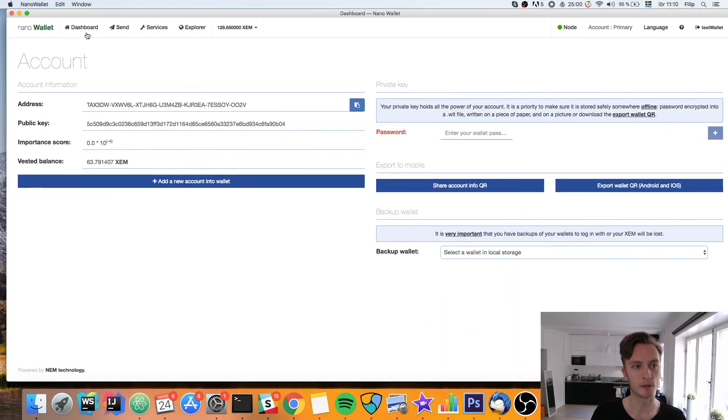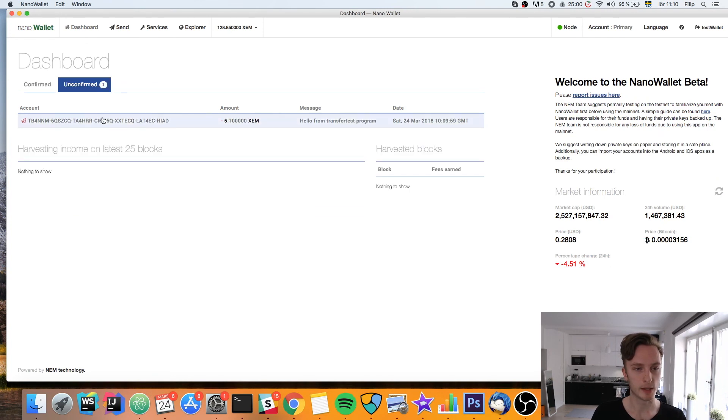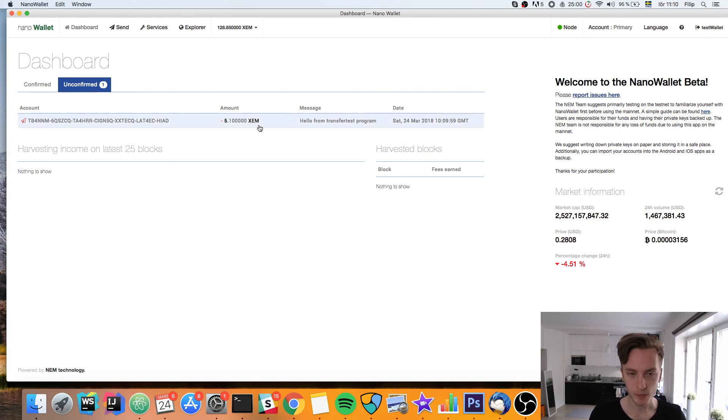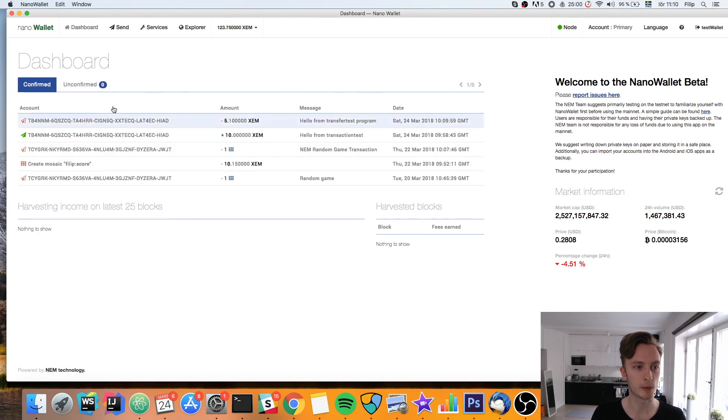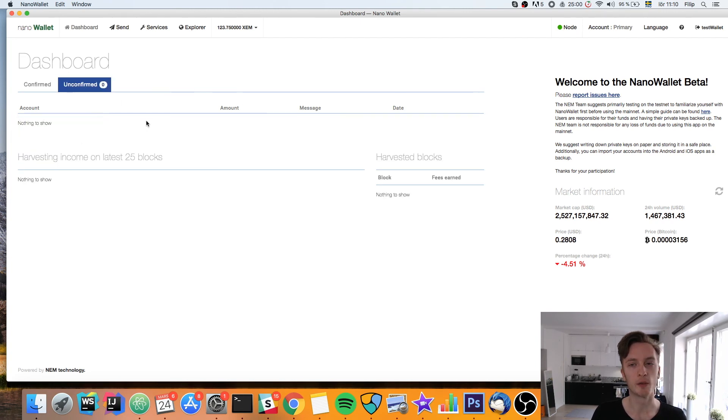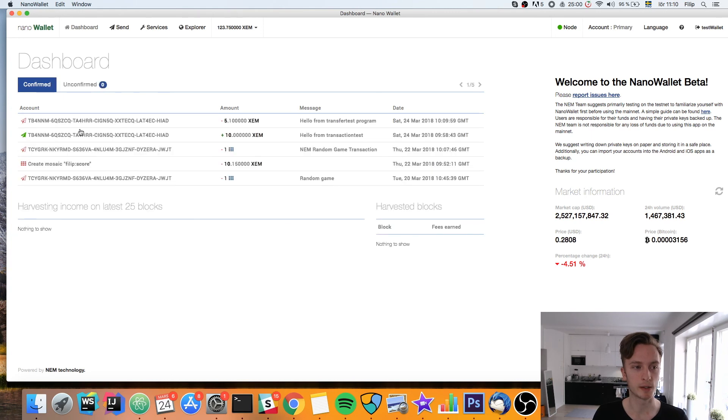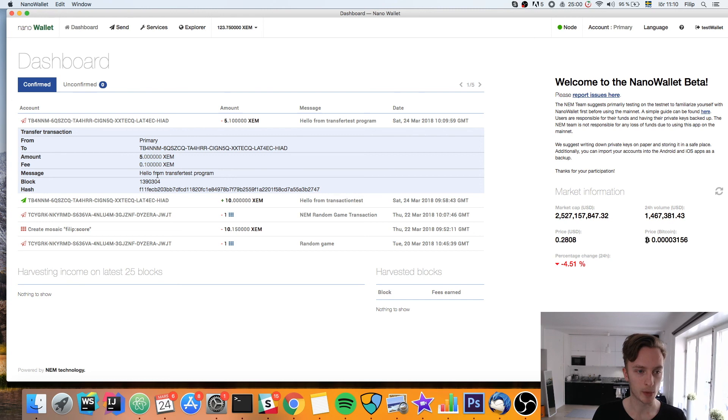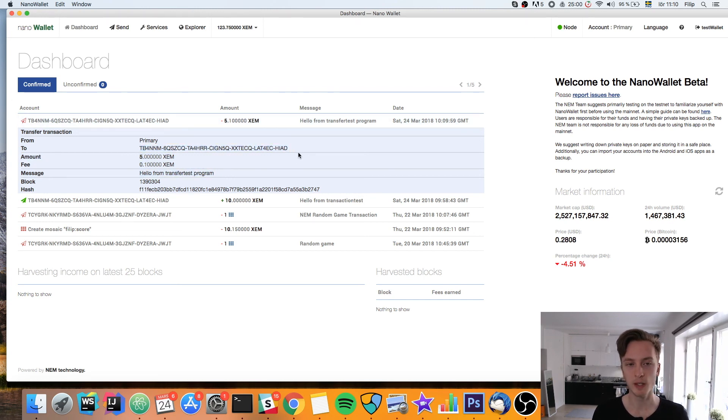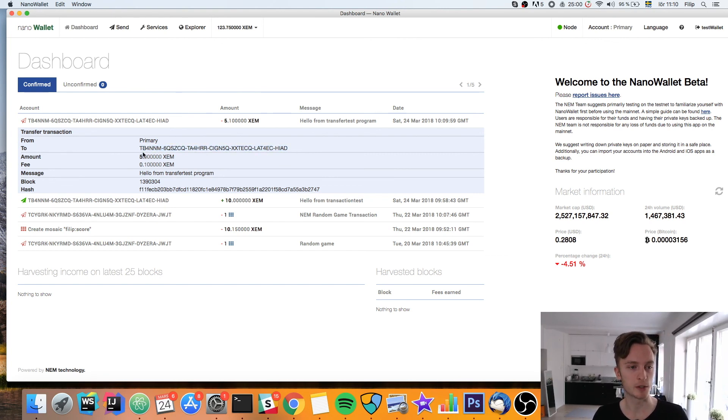Then we can look in our nano wallet now. We can see here that we've got a new unconfirmed outgoing transaction for five XEM. Now it is confirmed and it has gone away to another account that I have that will receive the transaction. You'll be able to check so that it has been confirmed. You can see some information. It is 0.1 fee. We have our message here and the hash and I sent it to this address. I think you could be able to send it to yourself as well.